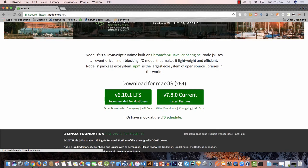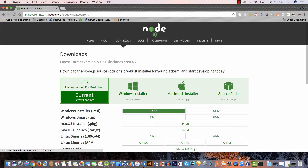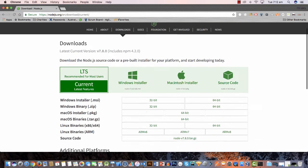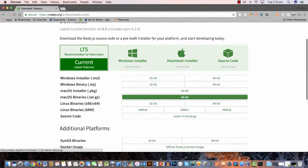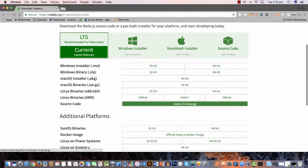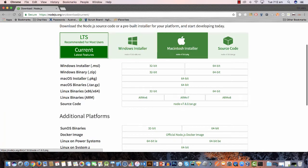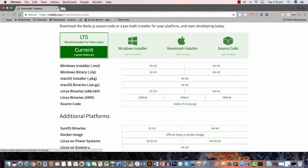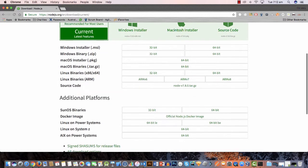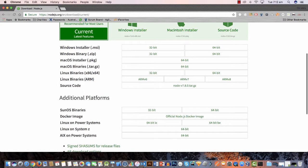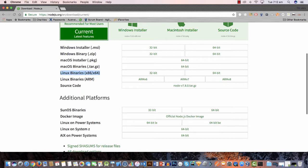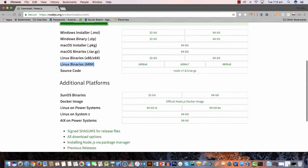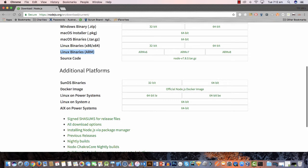You can see here it actually supports both Windows and Macintosh but it also supports some Linux binaries. So we've got over to the left hand side here Linux binaries x86 and x64 as well as Linux binaries for ARM.